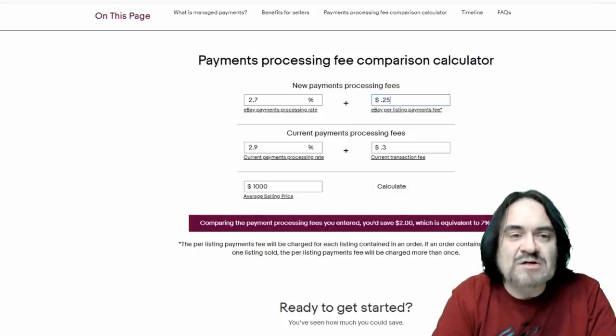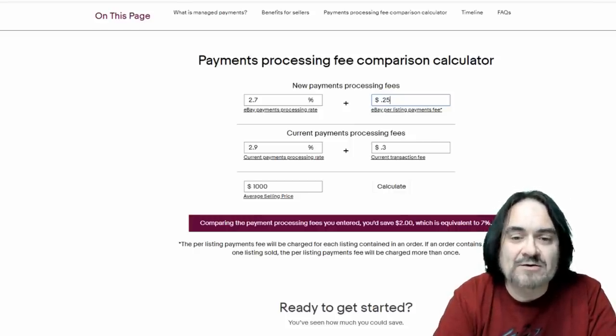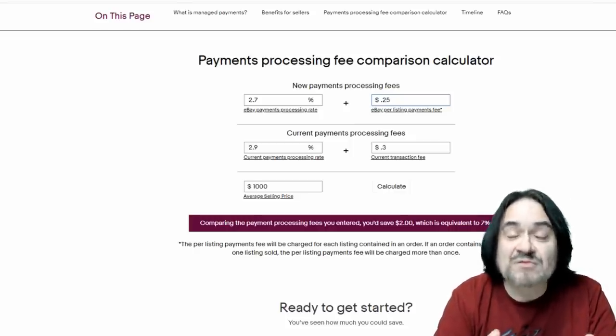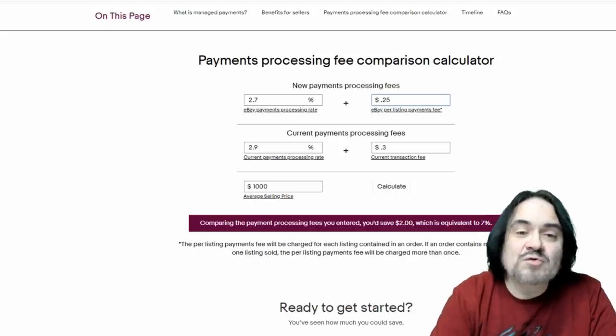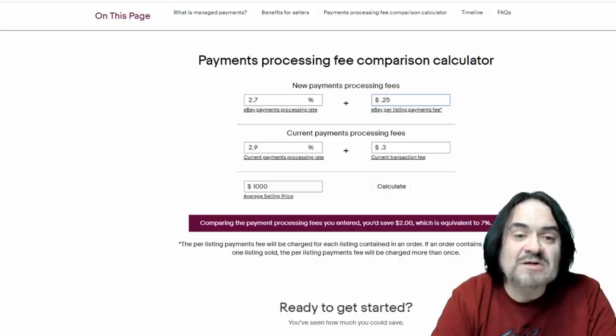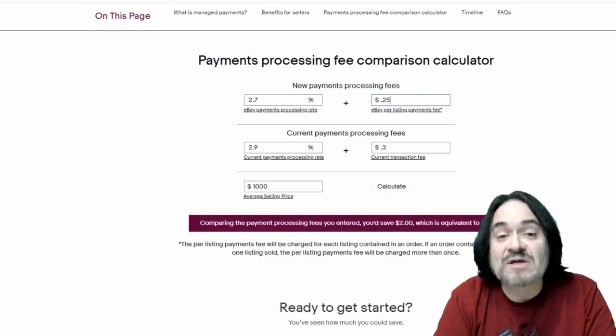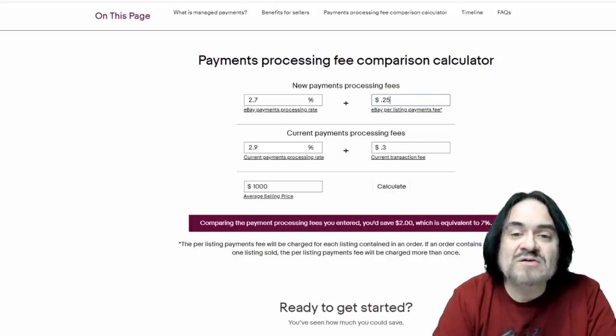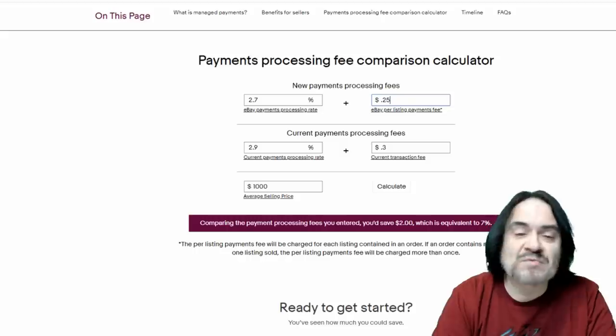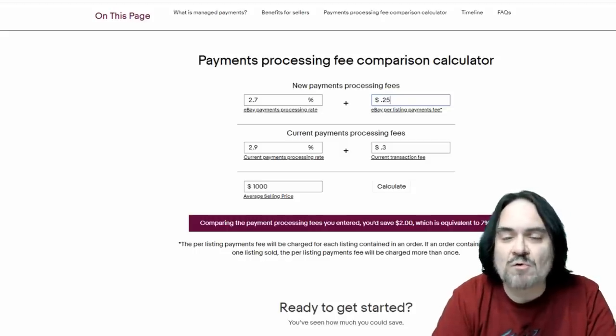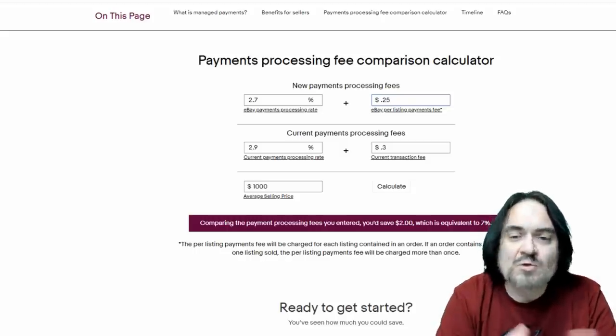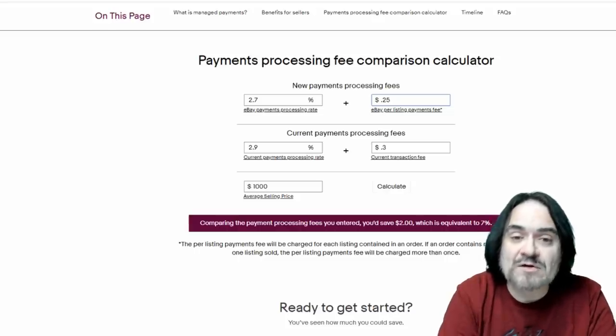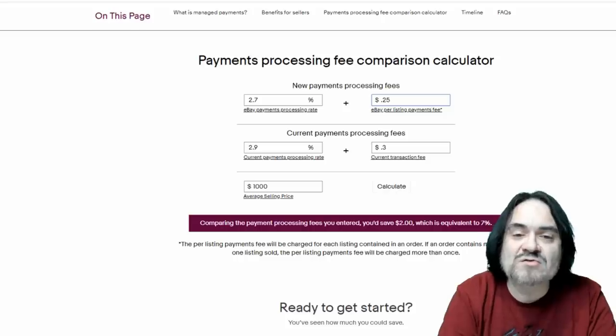So here we are. This is the eBay payment processing fee comparison calculator. Big long term. It doesn't really mean a whole lot. The actual new payment processing fee is going to be 2.7% of whatever they collect. There's also a $0.25. Now this is the kicker here. I don't think they went into much detail before. This is actually going to be per item.